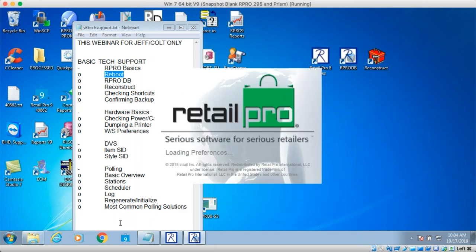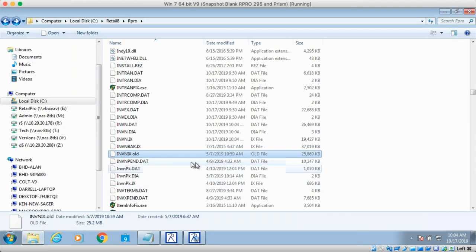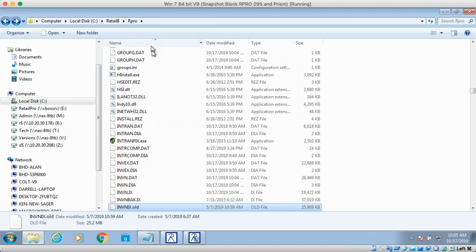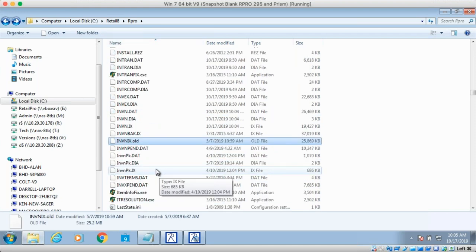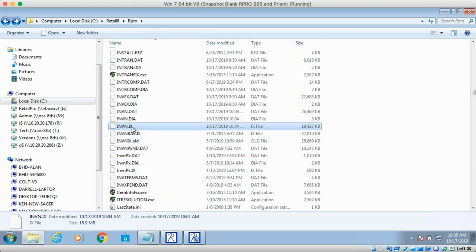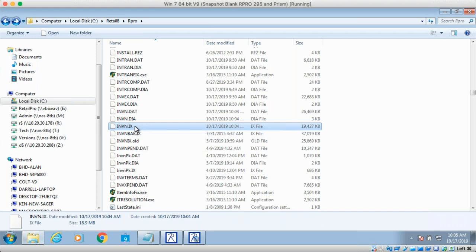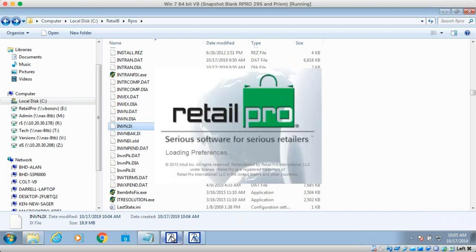By opening and closing RProDB it will have replaced that file. The IX file is back and has file size again. Just by opening RProDB and saying yes, go ahead and try to fix or replace the file — RProDB does that. Now we're back in the main menu.